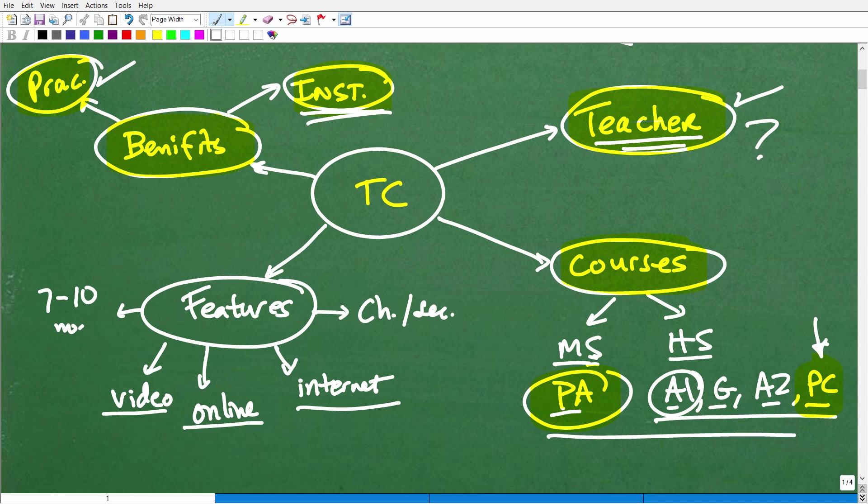So I think in terms of what other programs are out there in terms of video-based, I like to believe that TabletClass may very well have the most robust video instruction out there. But I'll let you be the judge of that as you can always go and check out our courses and see this stuff for yourself. And other benefits for TabletClass is it's very flexible. We designed our system to be, you can use it as a supplement to maybe another curriculum that you want to use. It's very easy to use. It's very flexible to use.